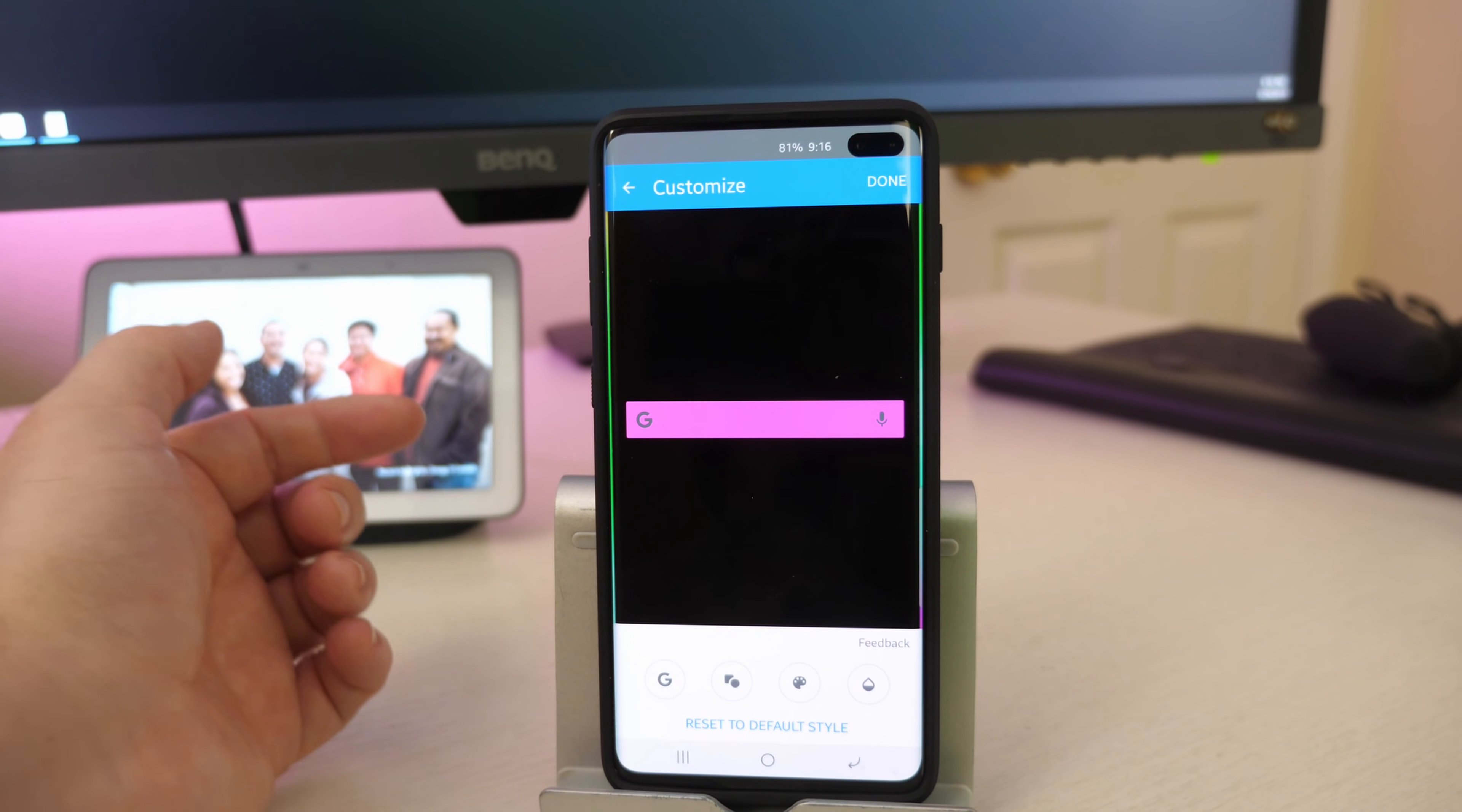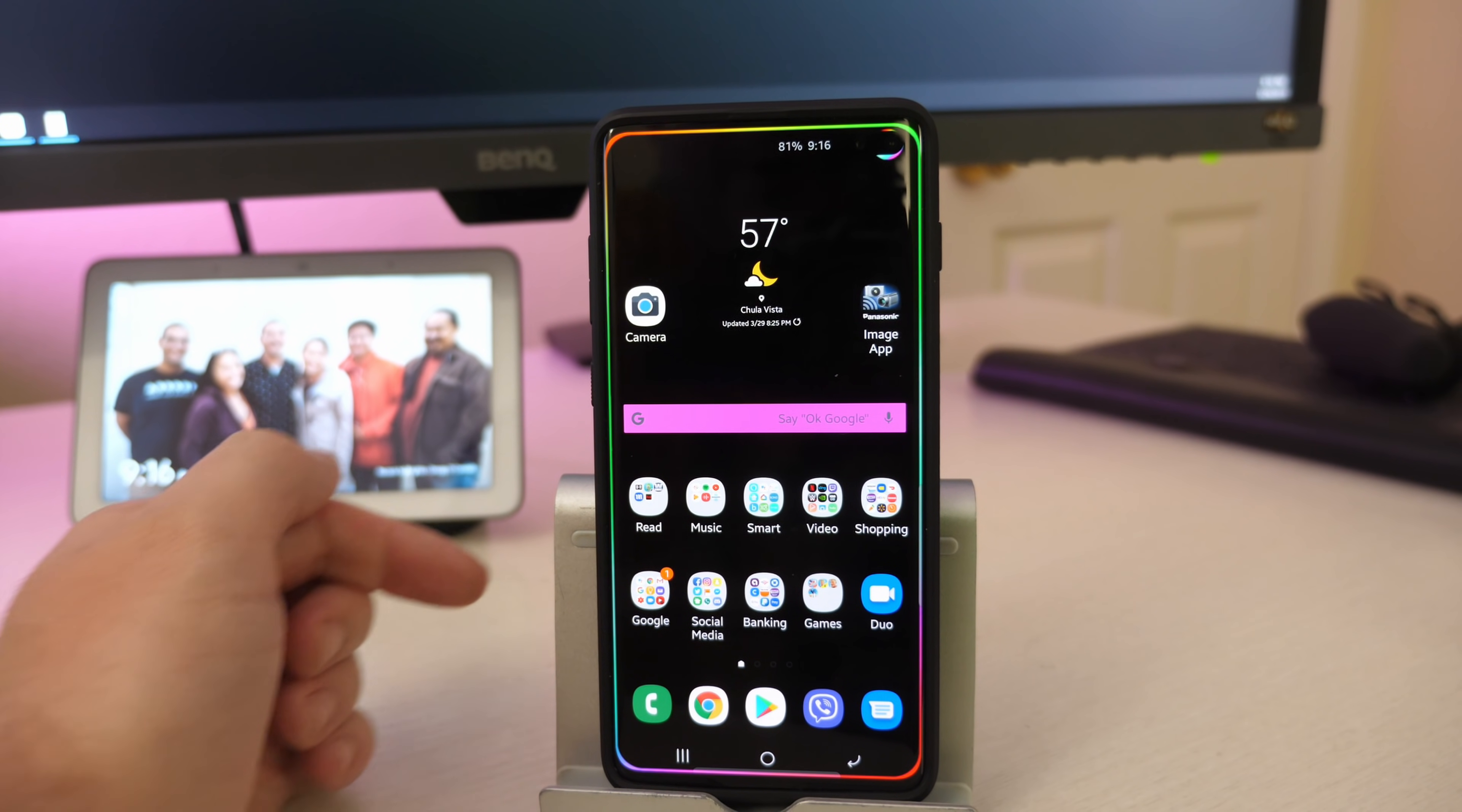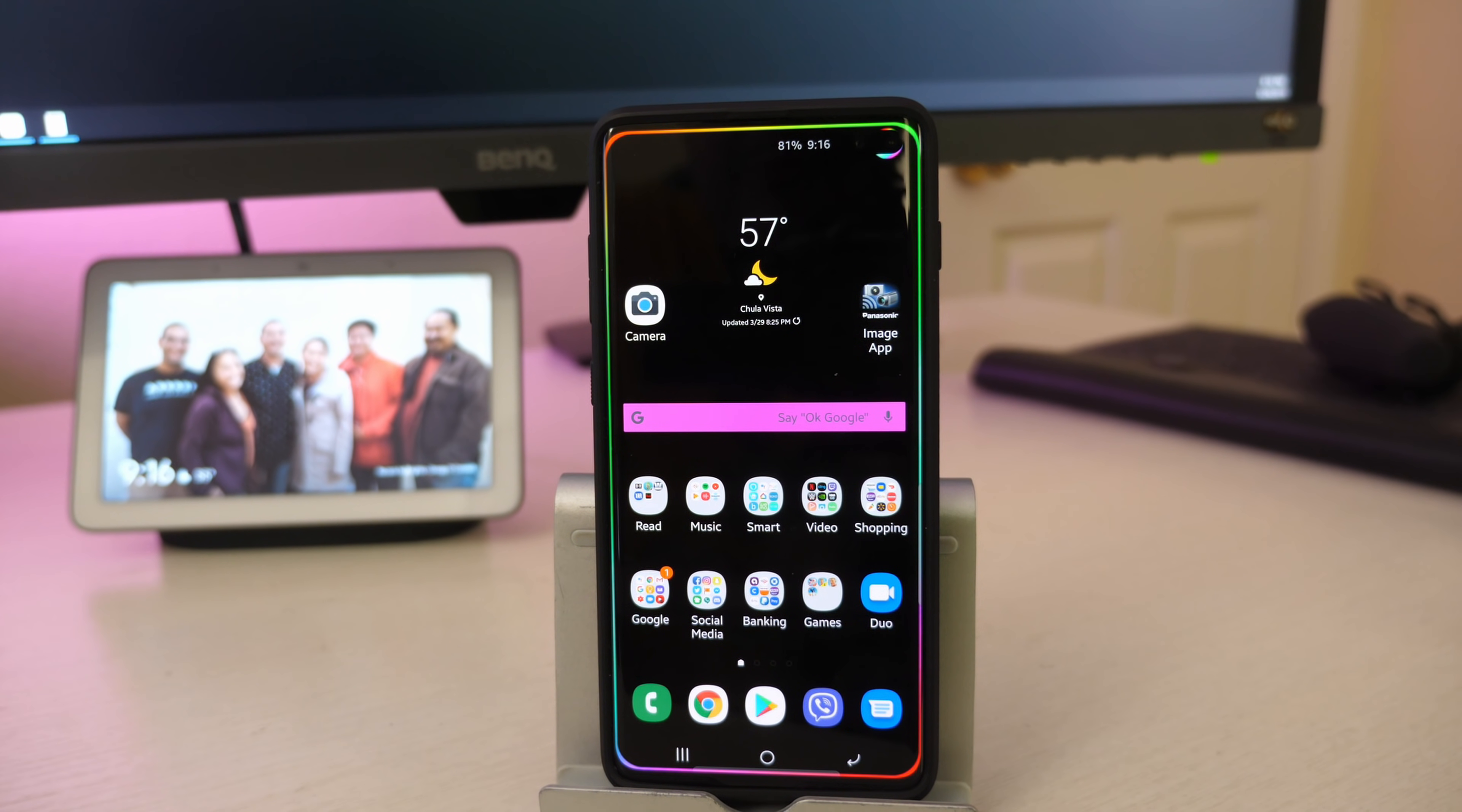And again, just hit done when you're ready. But otherwise that is the way that you can customize the search bar for your phone. Again, I think it's really cool. I didn't know this was available. I guess it was available late last year where they allowed some changing of it. So yeah, let me know if you're going to use this on your Galaxy or whatever phone you're going to use in the comments down below. And also let me know which color you're going to choose.